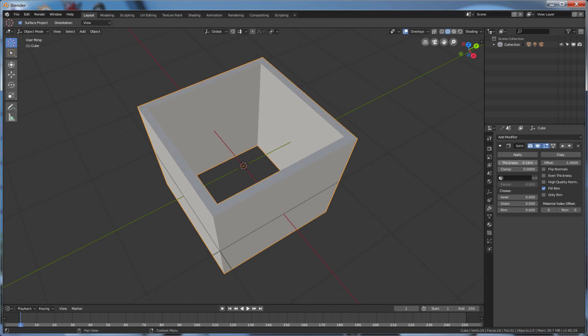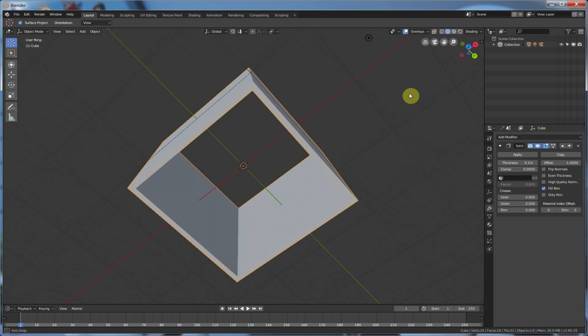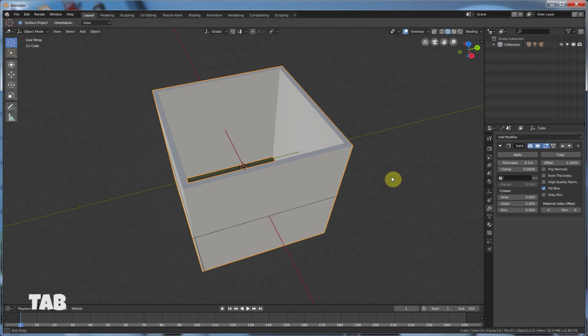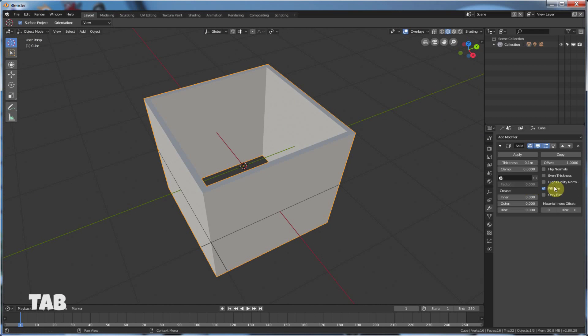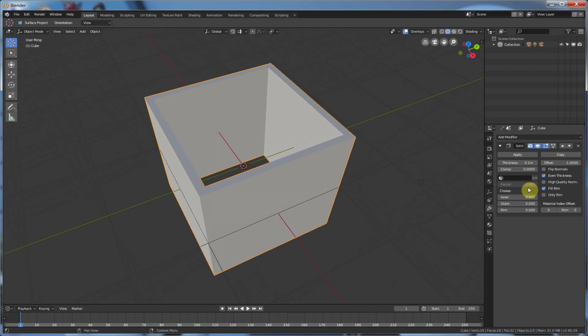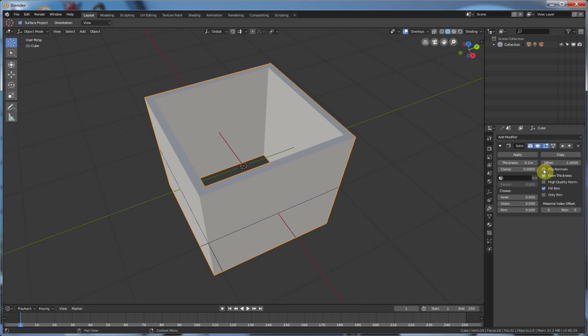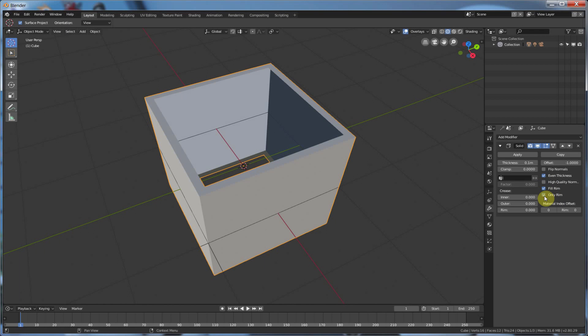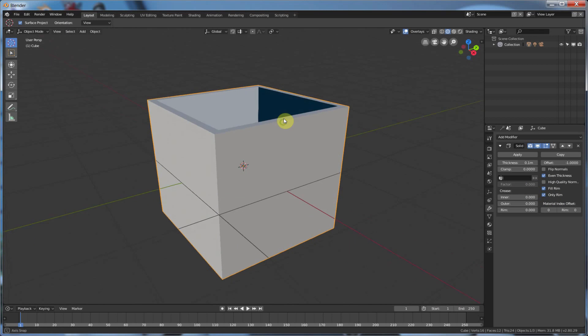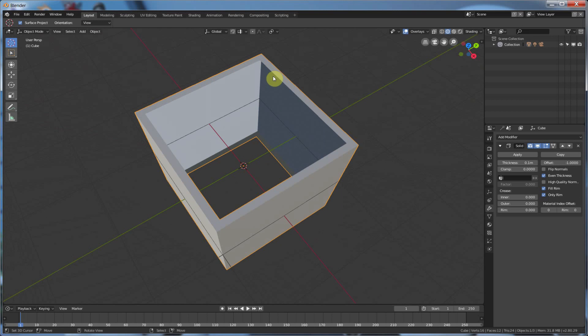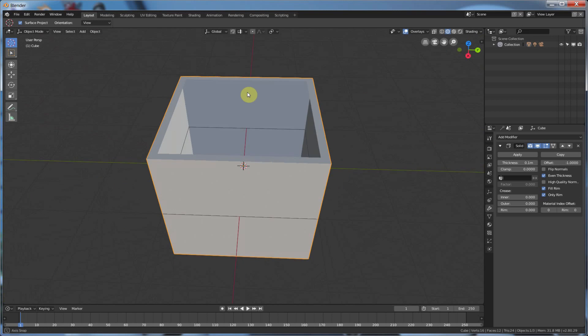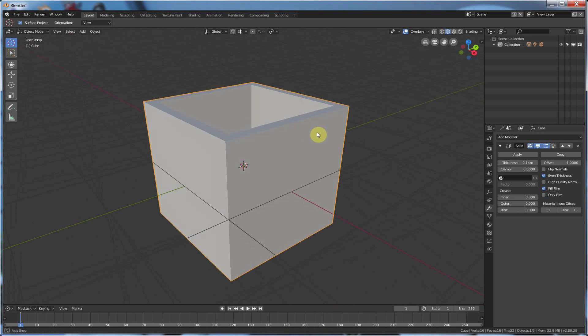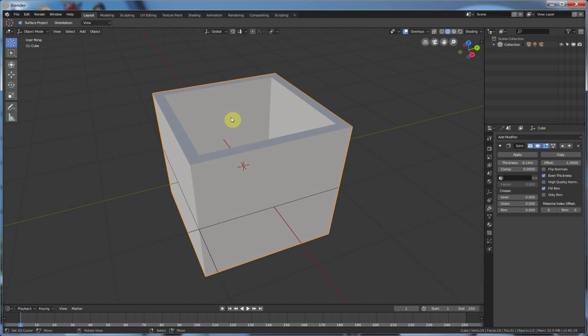Negative, positive. So it lets you build thickness onto almost anything that you want to create. And you have even thickness. You can flip the normals around. You have high quality normals. And a number of different options. Only the rim, okay, this is pretty useful if you don't want that wall effect and you just want kind of a lip here, an edge. Or if you take that off, you get a nice solid wall.